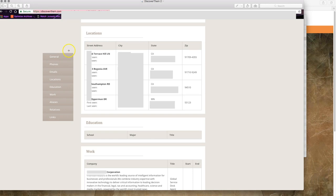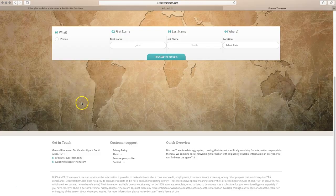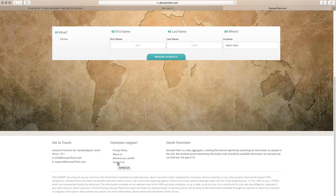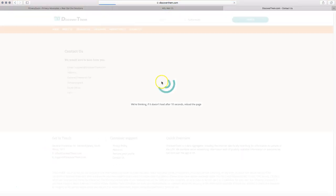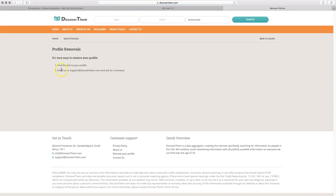They are based out of South Africa, is what they are claiming on this site. I do not know if that is entirely legitimate yet, but on the Contact Us page, for removal support, they have support at discoverthem.com. They are not asking for your ID the way that Background Alert does, or MyLife.com does, or Instant Checkmate used to. Instead, they are just asking that you email them with the link.